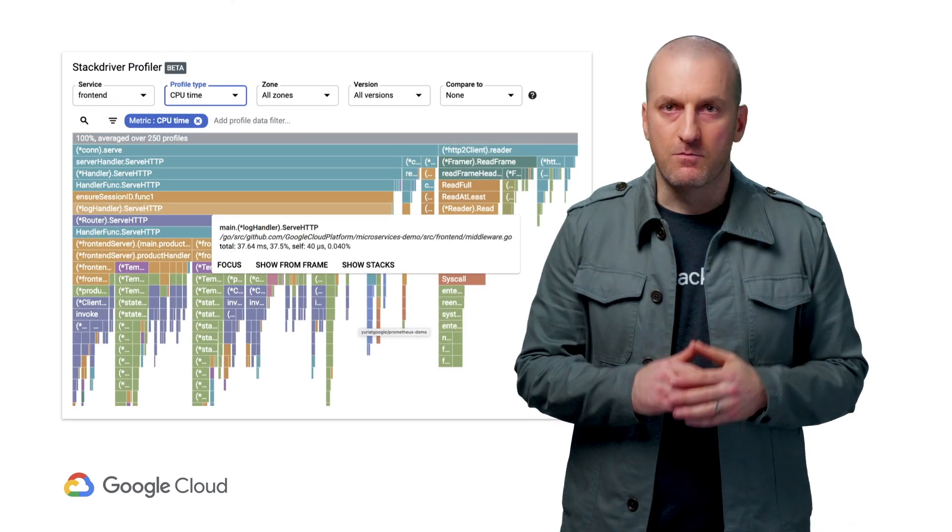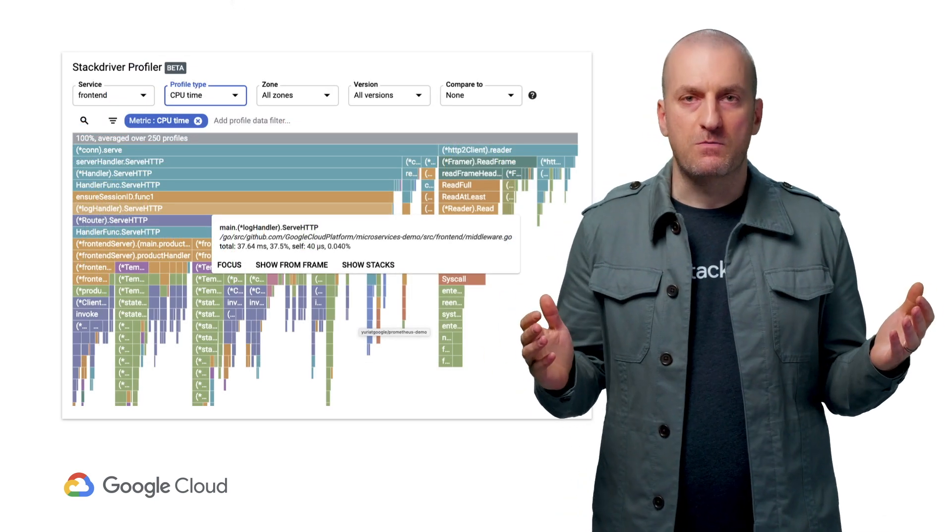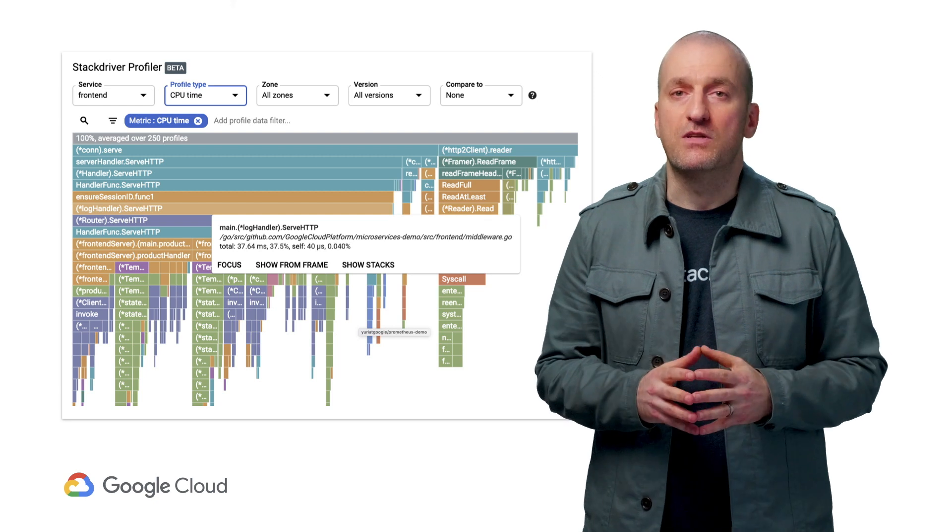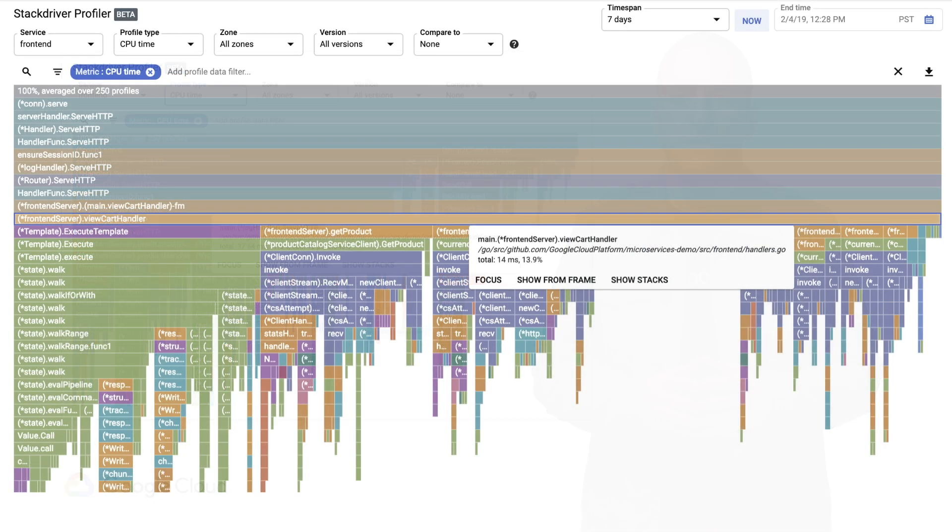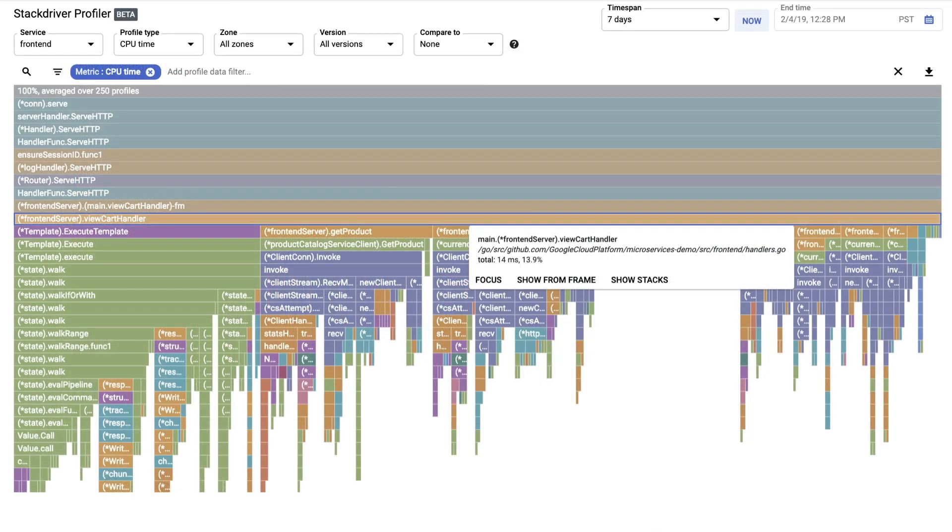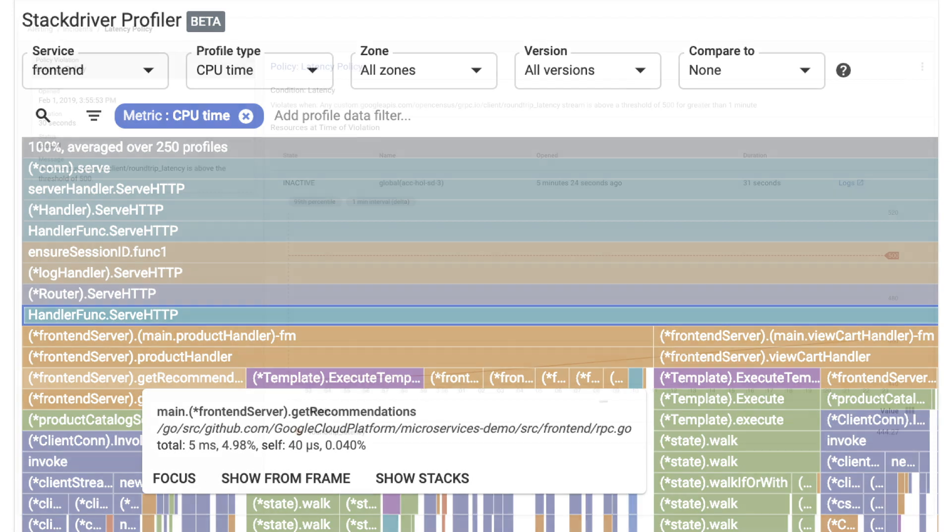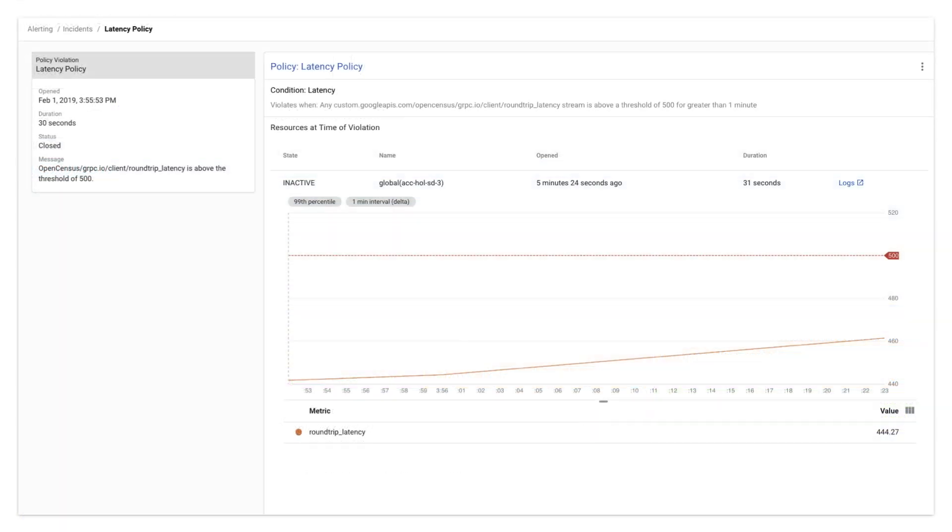In this case, the majority of the CPU is used by the survey HTTP call. The expanded view shows almost half of this is caused by view card handler, which, in turn, is mostly caused by get recommendations. Now, we know exactly where the time is going.